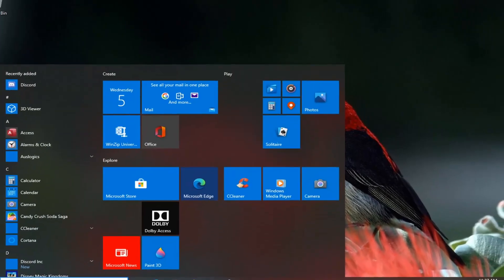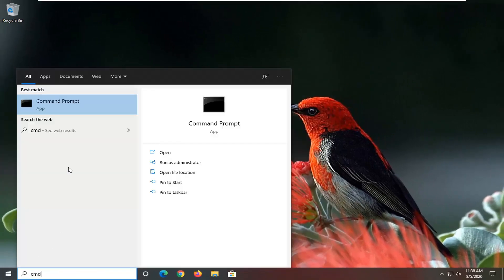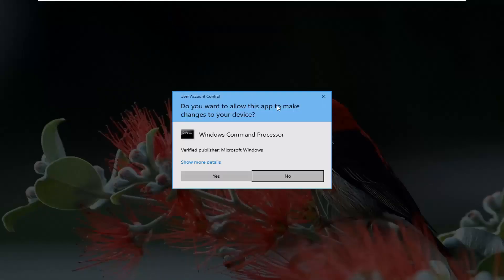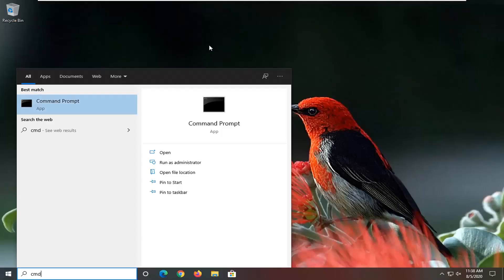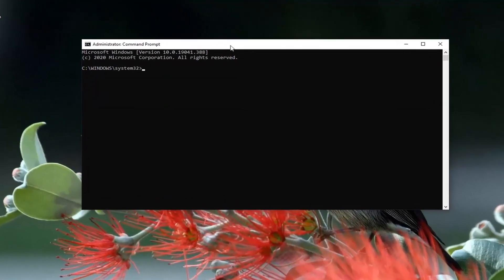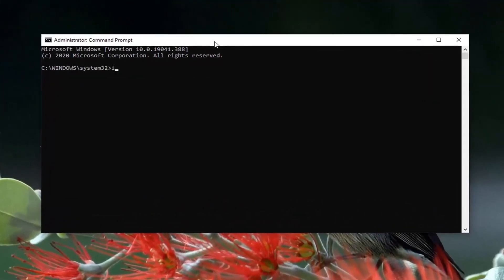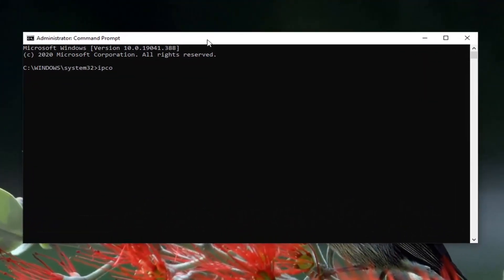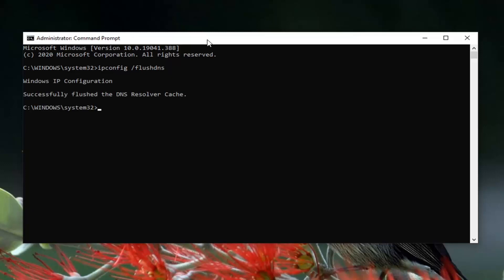Open up the start menu and type in CMD. The best result should come back with command prompt — right click on it and select Run as administrator. If you receive a user account control prompt, select yes. Into this elevated command line window, type in ipconfig followed by a space and then /flushdns. Flush DNS should all be one word attached to that forward slash. Hit enter on your keyboard.